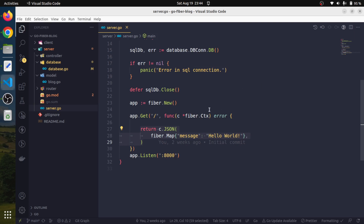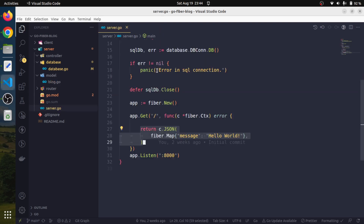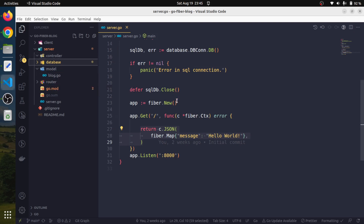In the previous session, we have already worked on our database part and we have successfully made the database connection. We created our blog model as well to map the database table into our struct, and we had also created two directories — one for the controller and one for the router. Our idea is that we will have all the business logic in the controller directory and all routing-related information in the router package. We will move all these stuffs into the controller package so that we will have a full MVC architecture.